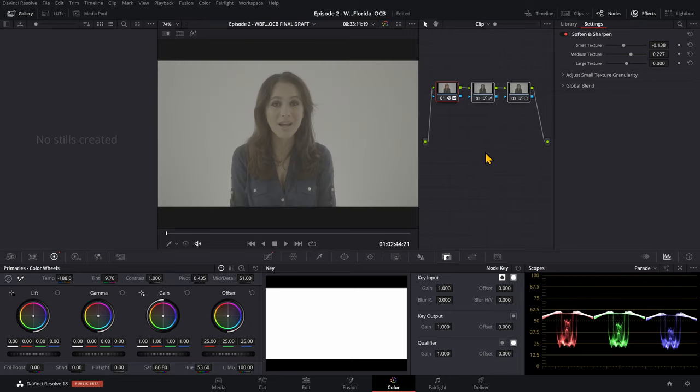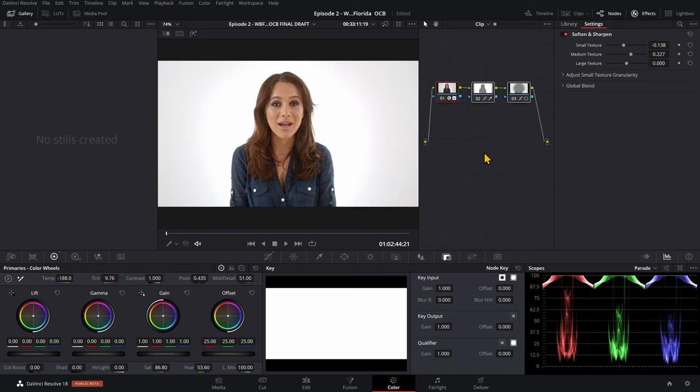So here's a quick color grade I've done of an interview that someone sent me. It's not the best but it's just for tutorial purposes.